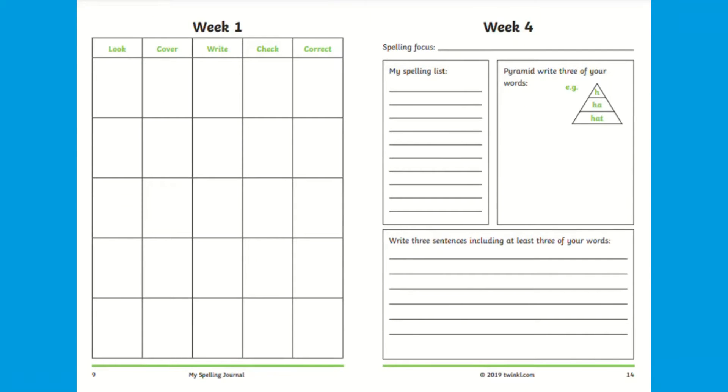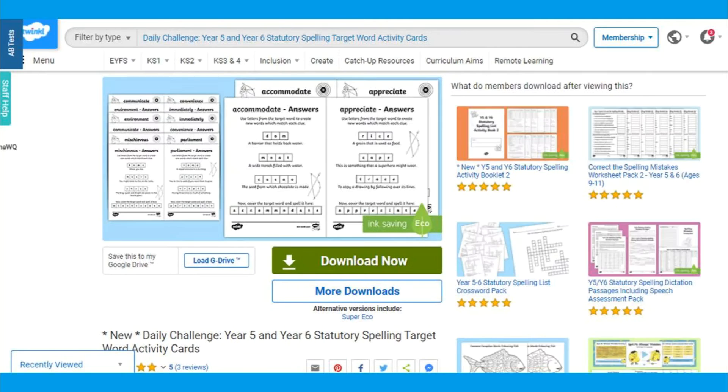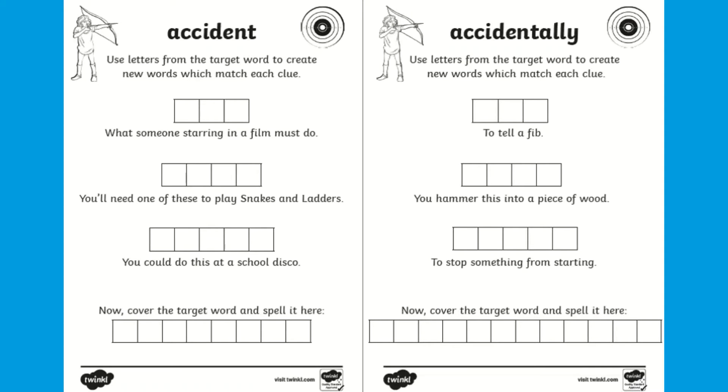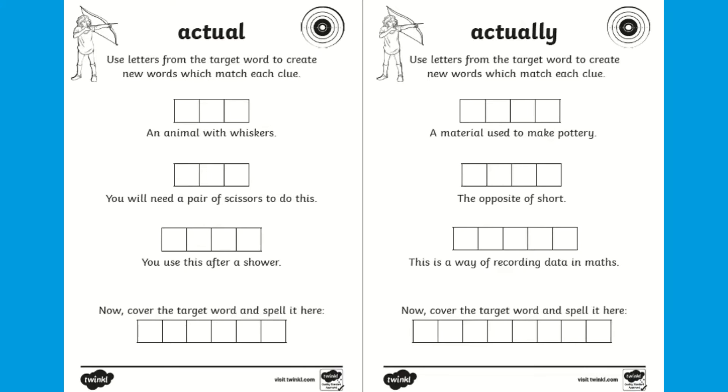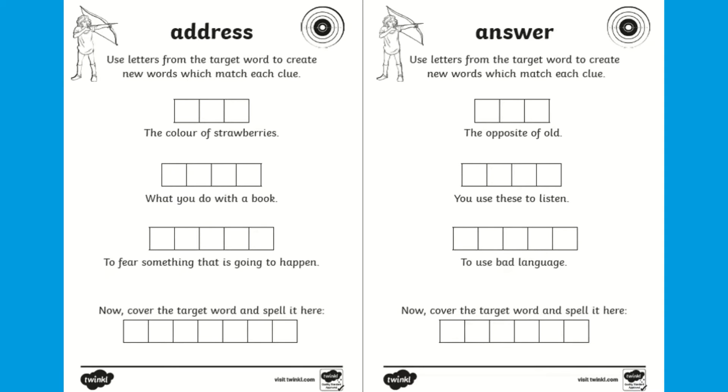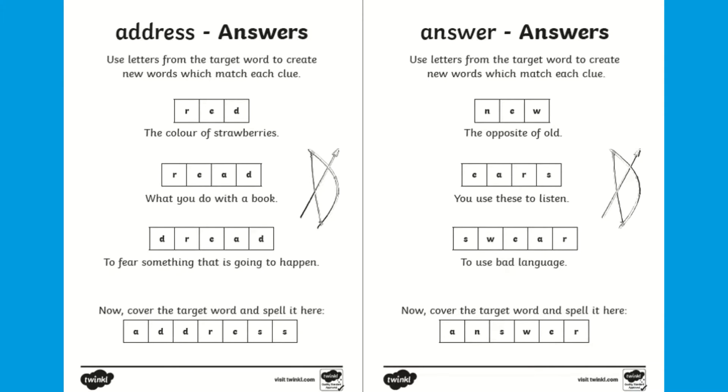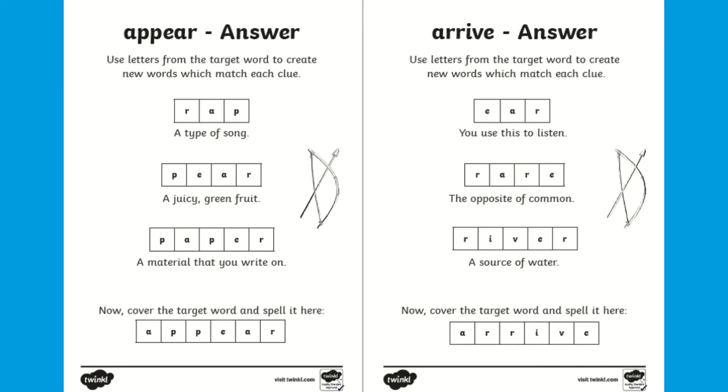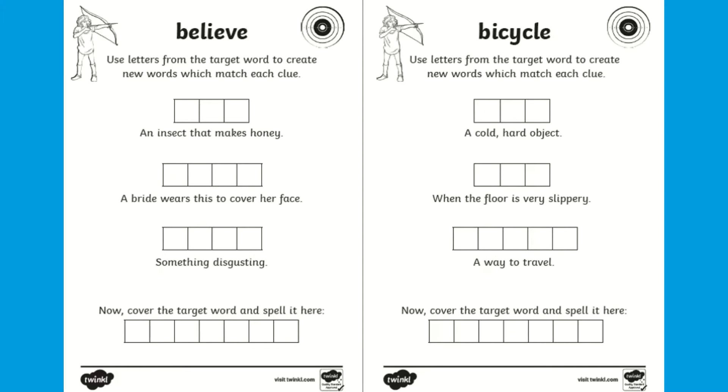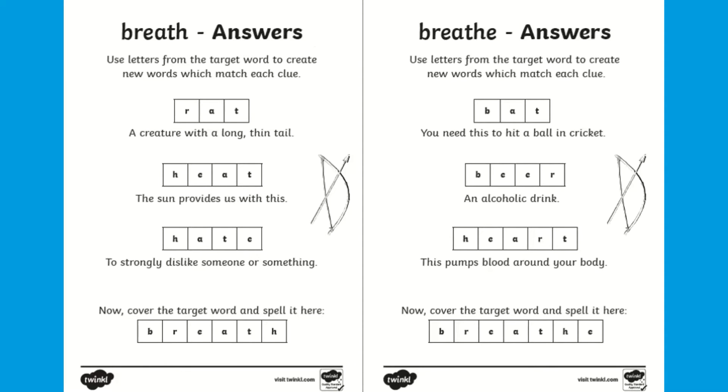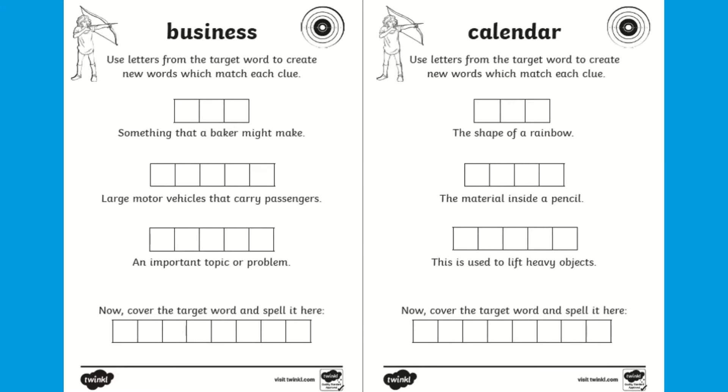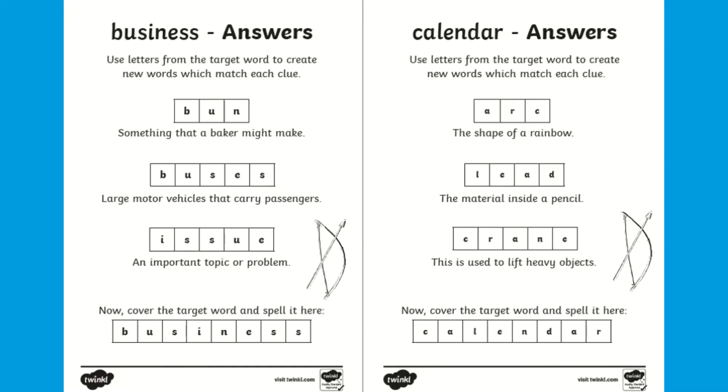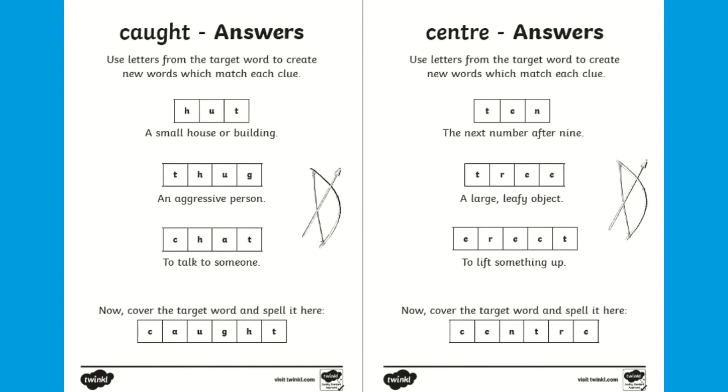To accompany these spelling journals, Twinkle also have these daily challenge statutory spelling target activity cards, which are perfect to consolidate the spelling of Year 3 and 4 and Year 5 and 6 statutory spelling words by engaging pupils in fun daily challenge target games. All children must do is use the letters from the target words and create words which match the clues.